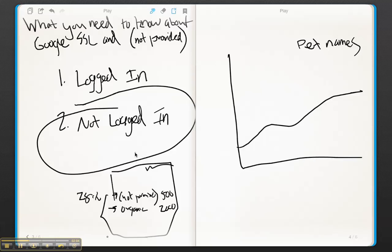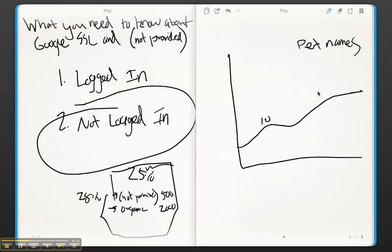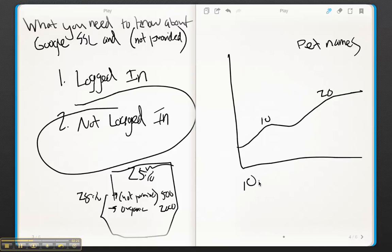So now we know that 25%. Okay, cool. So we go back to our pet names here. And let's say we're getting 10 visitors here, 20 visitors here. Now that we have at least a general idea of, for this website, the percentage of users that are logged in, we can start to extrapolate a little bit of data.